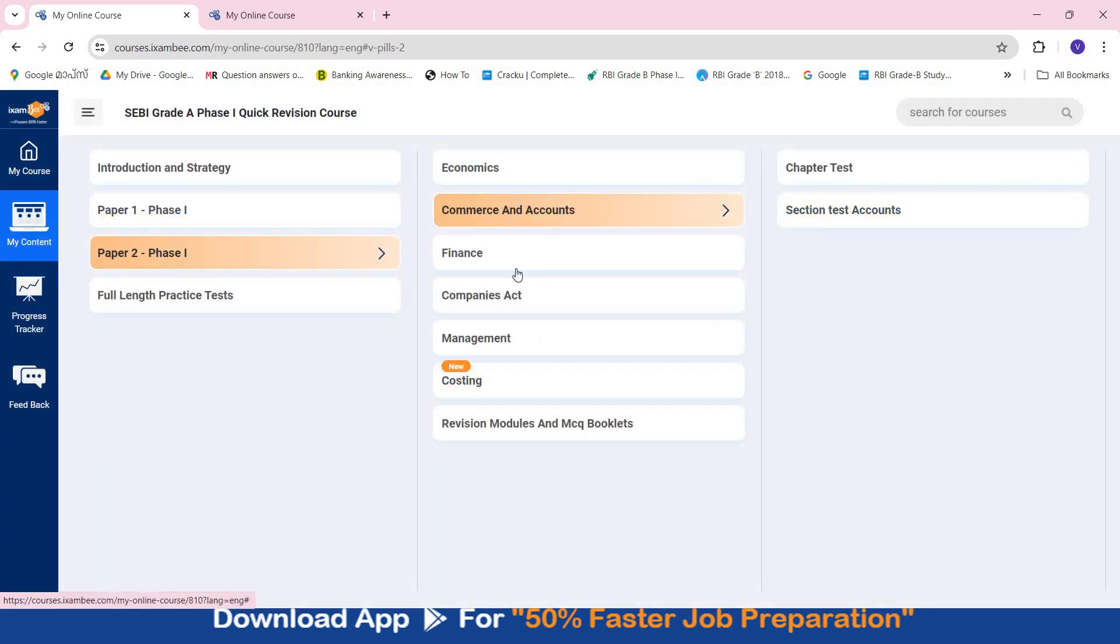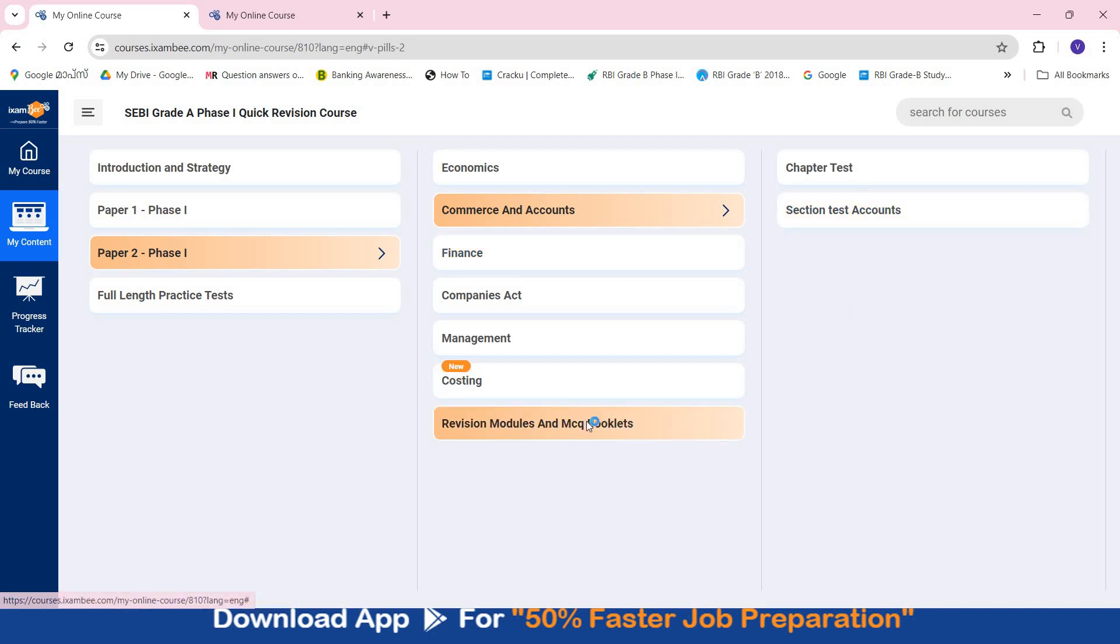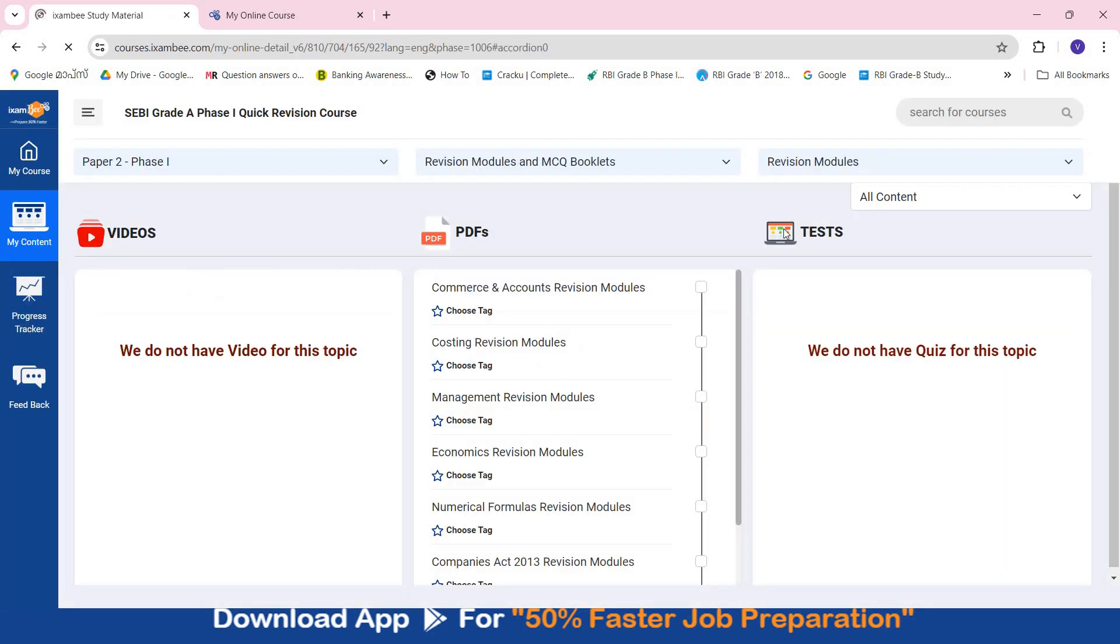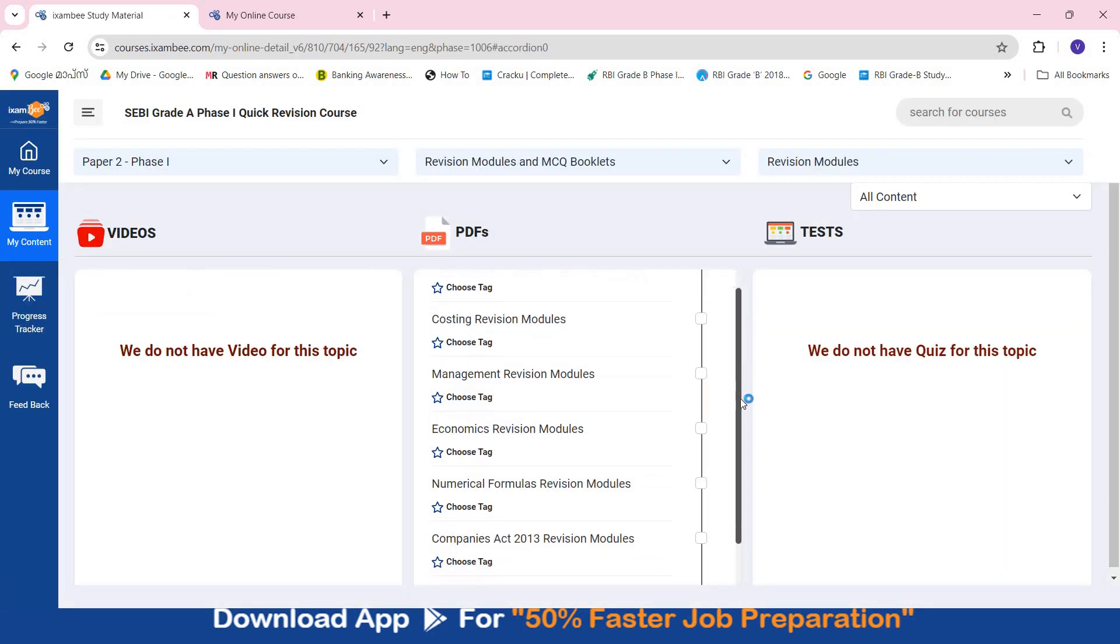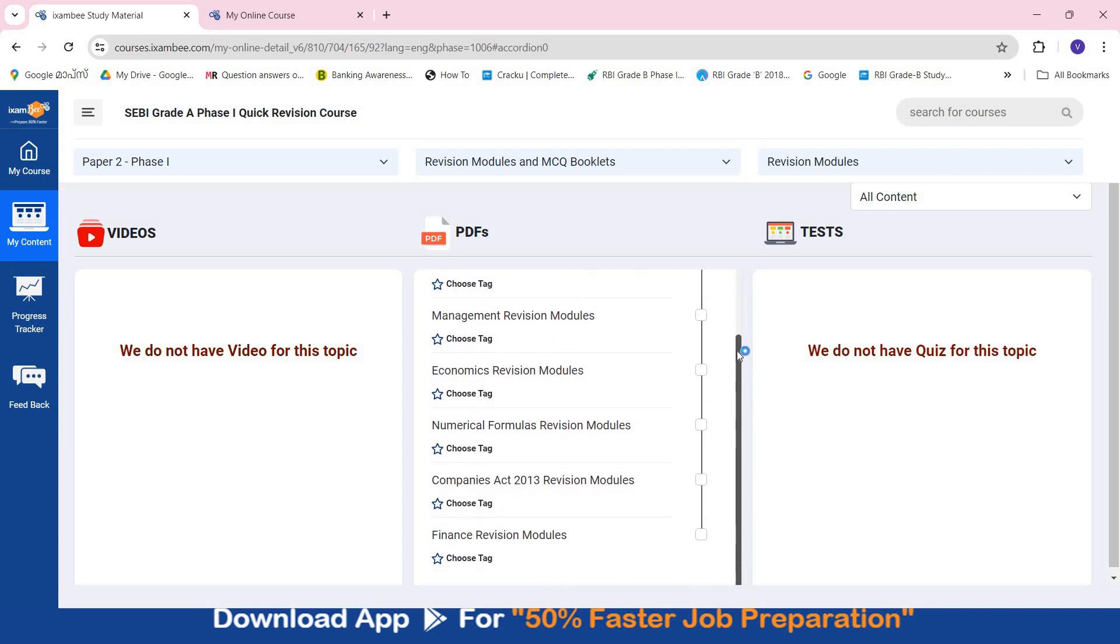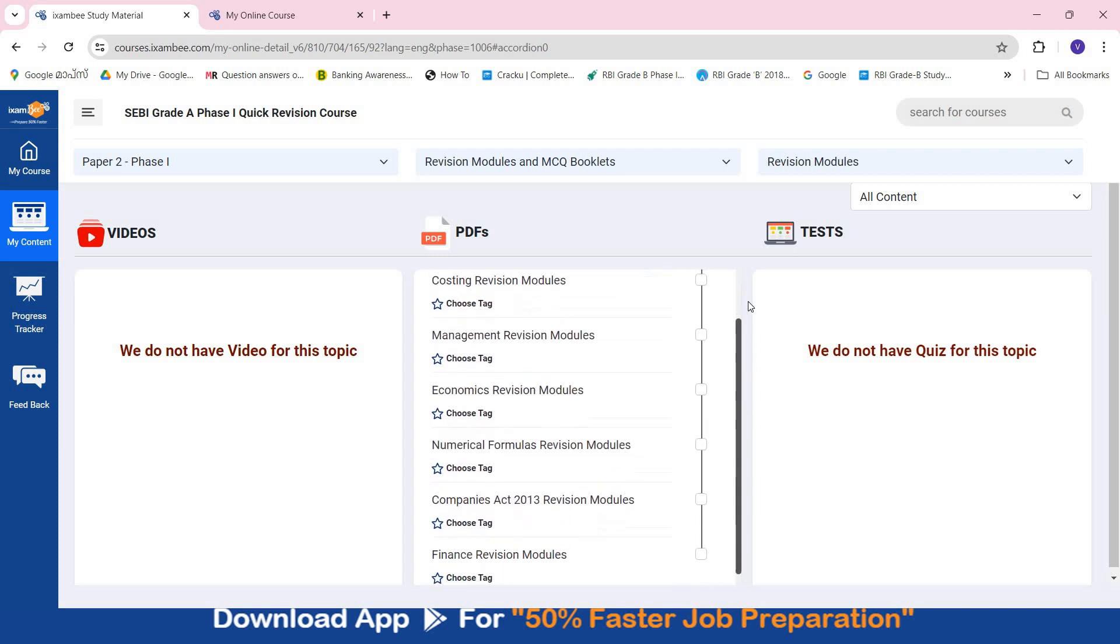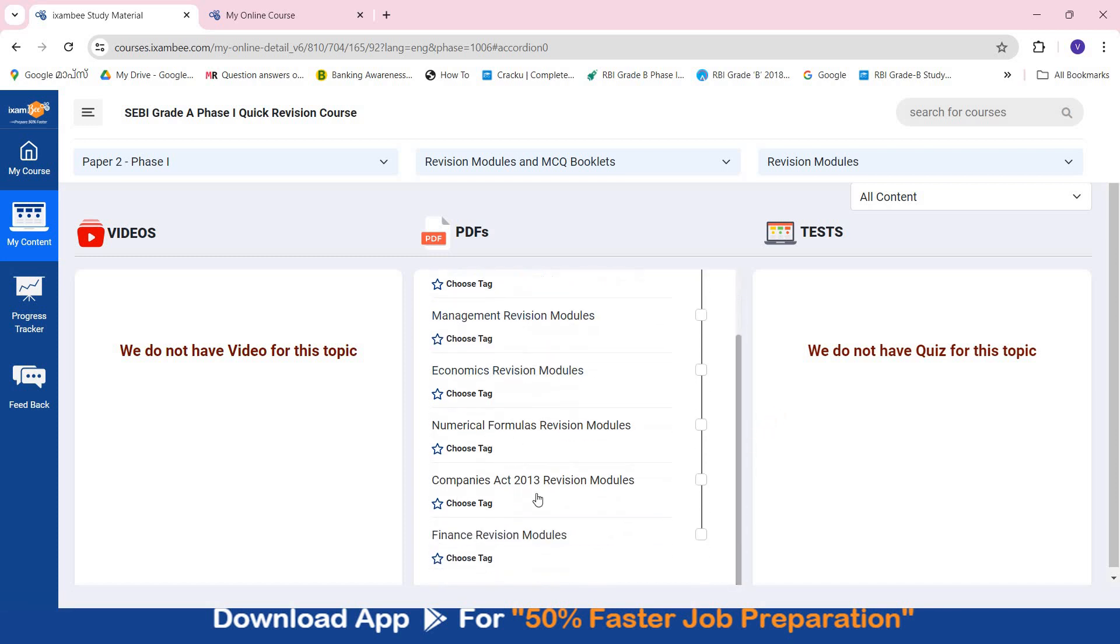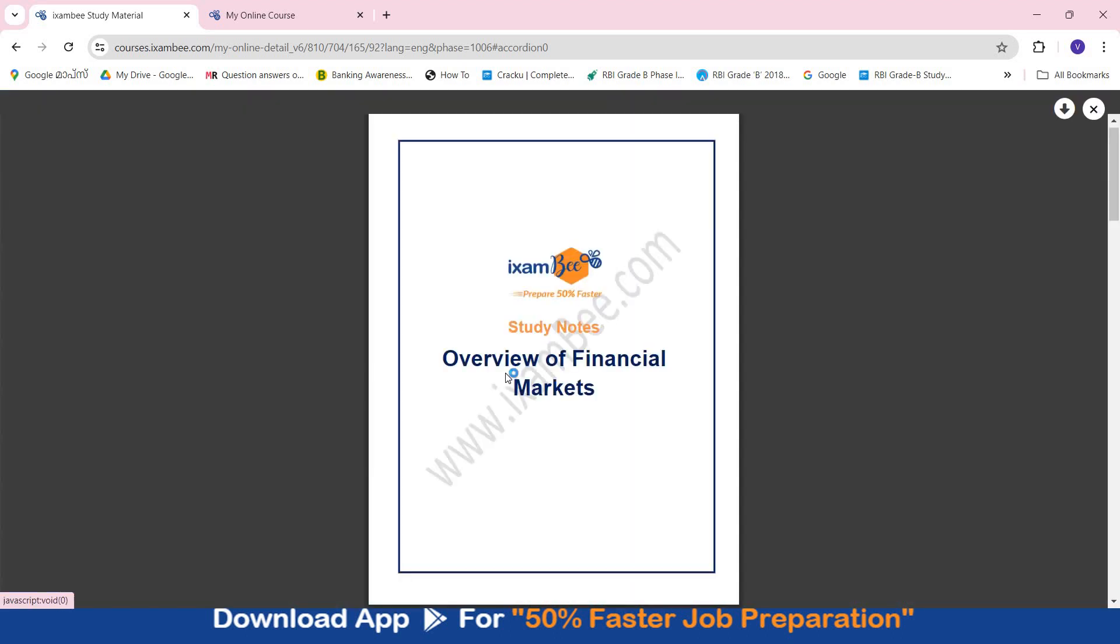And then you will have revision modules and MCQ booklets. So here revision modules will give you quick revision. Entire content for Phase 1 for every subject is present in these revision modules. There is one commerce and accounts revision module, one is for costing, management, economics, one is for numericals, then companies act and finance.